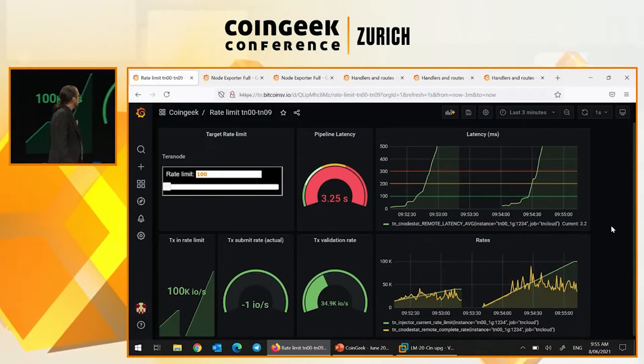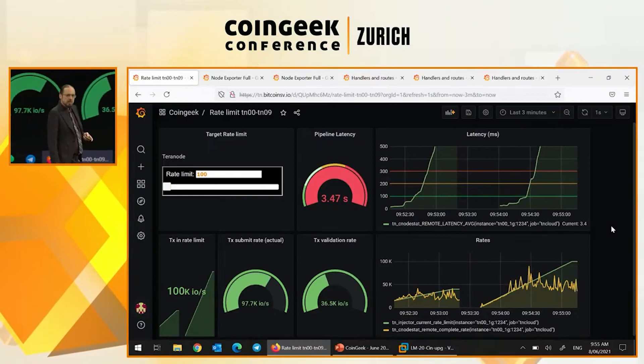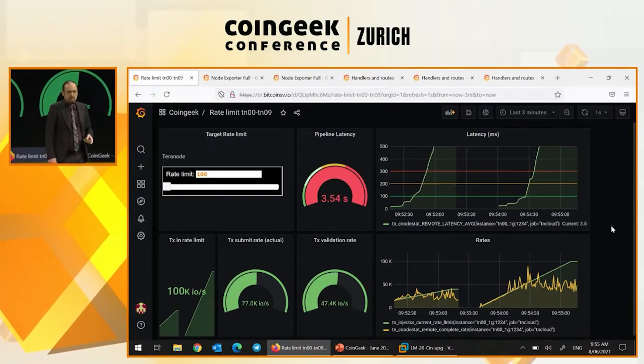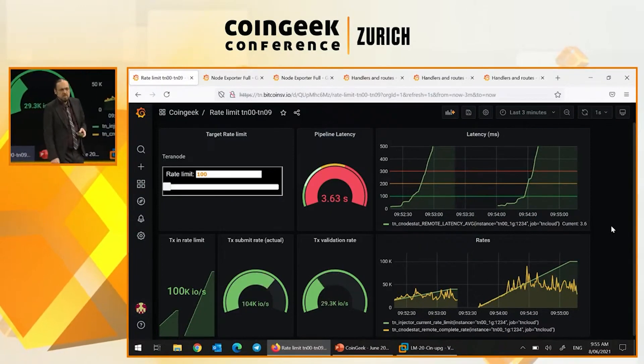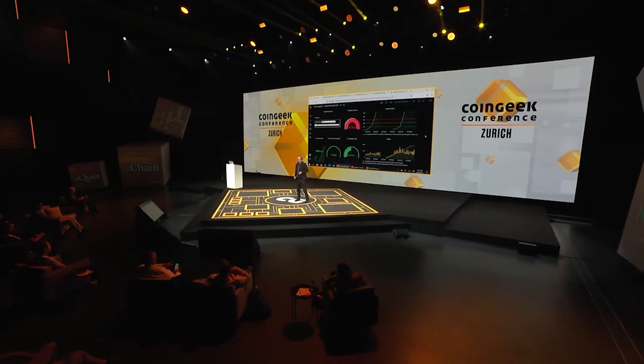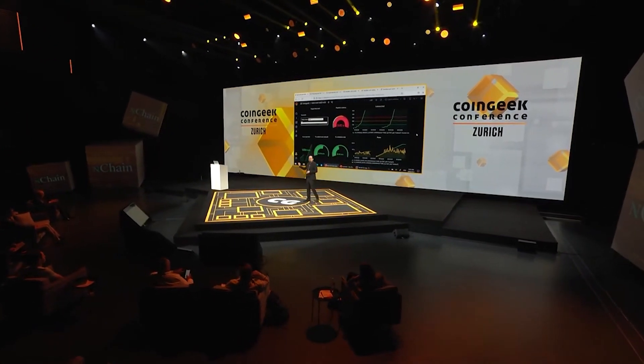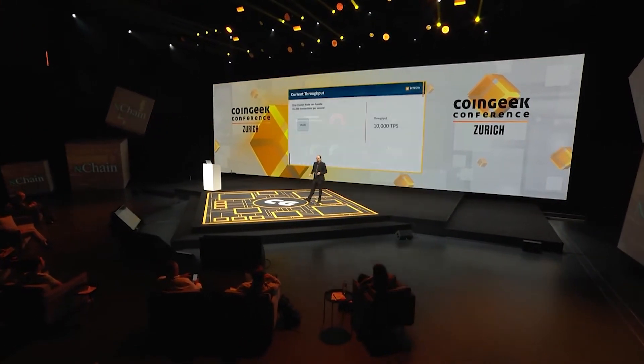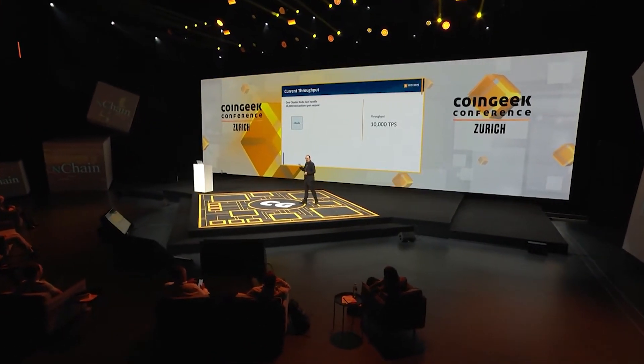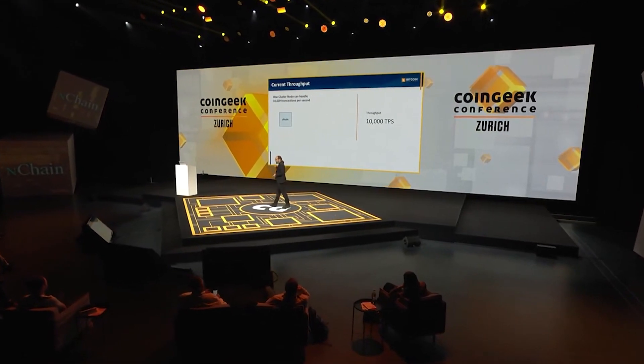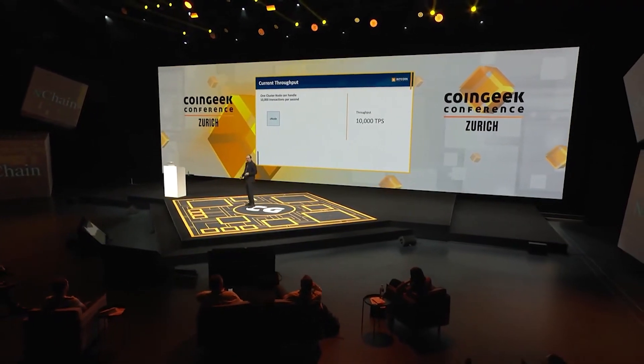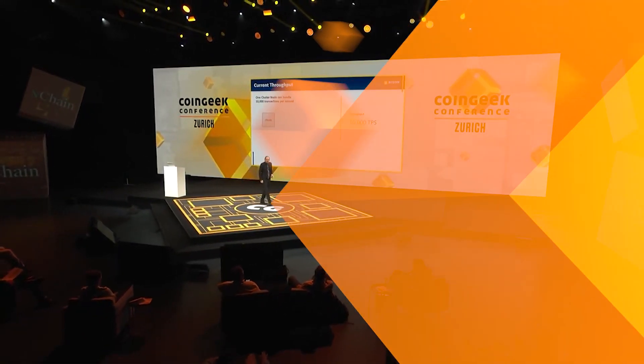But there we have a real life example of a Terranode that is able to scale. If I had more time, I would show you one that's actually running at a steady state capacity and show that it actually can continue for a long period of time without any problems.